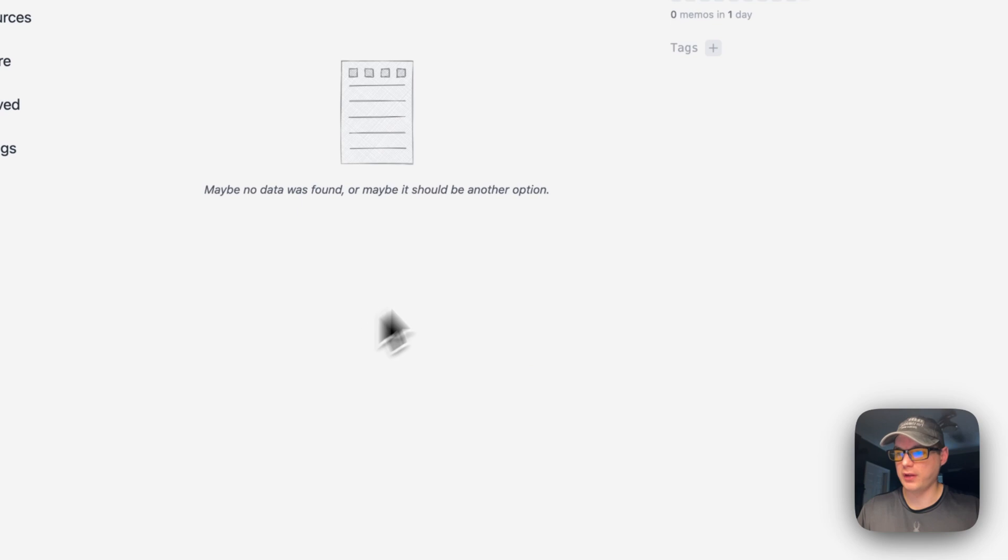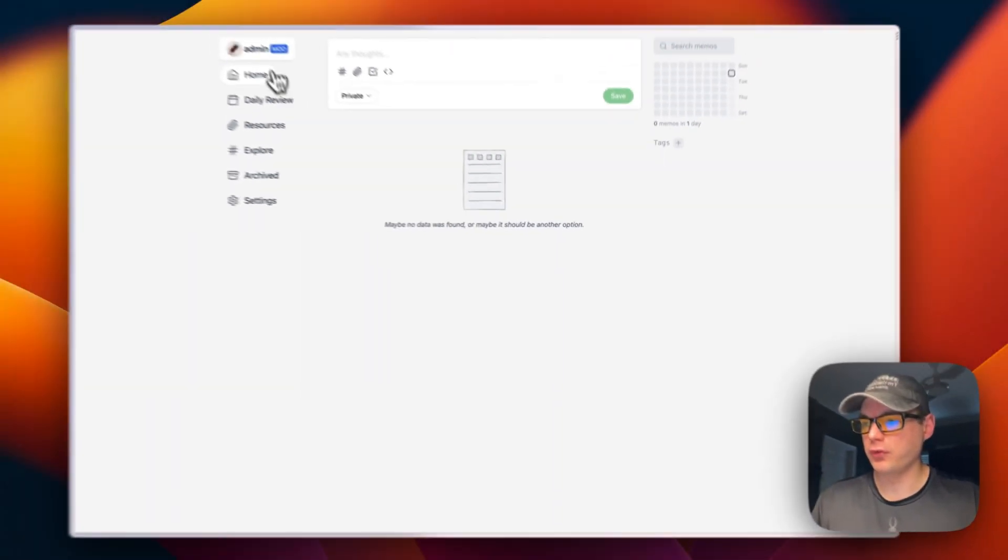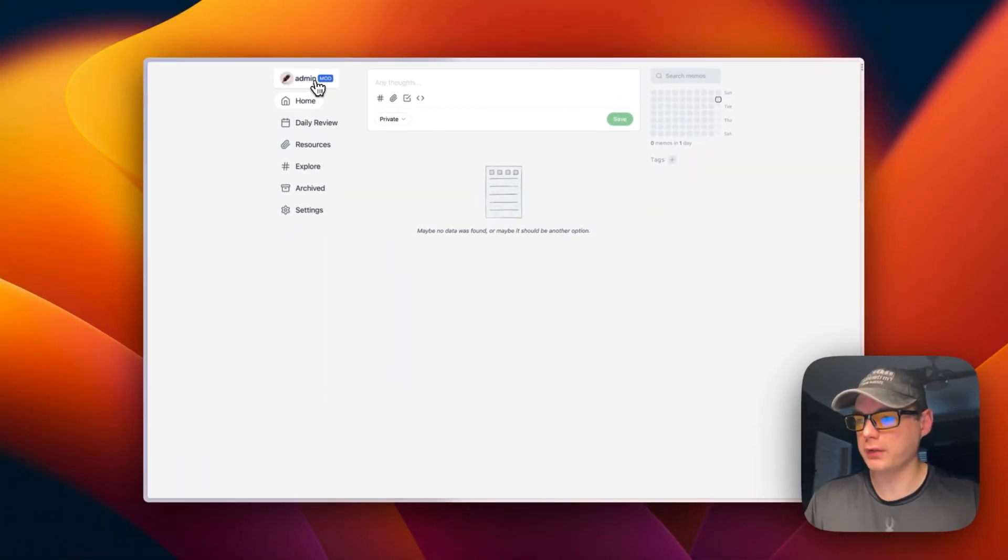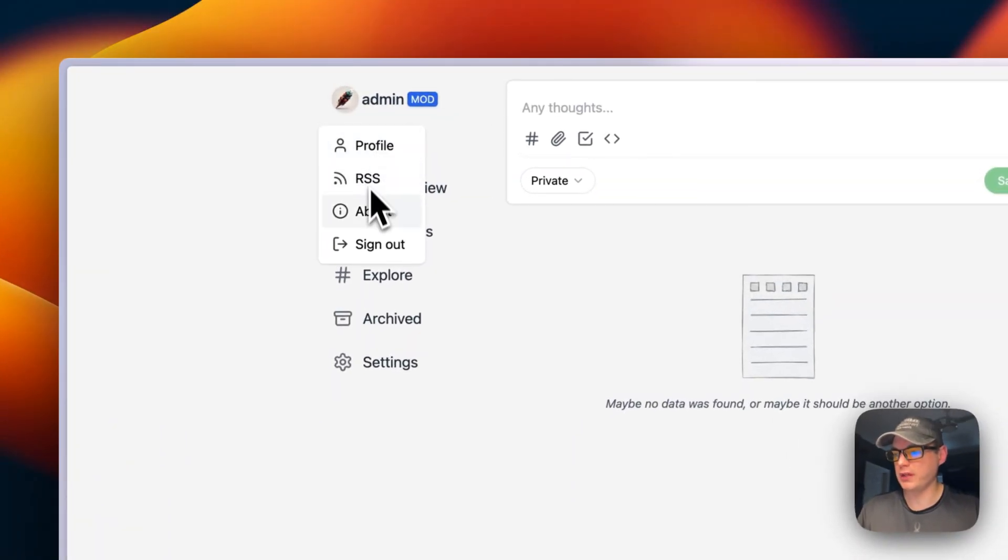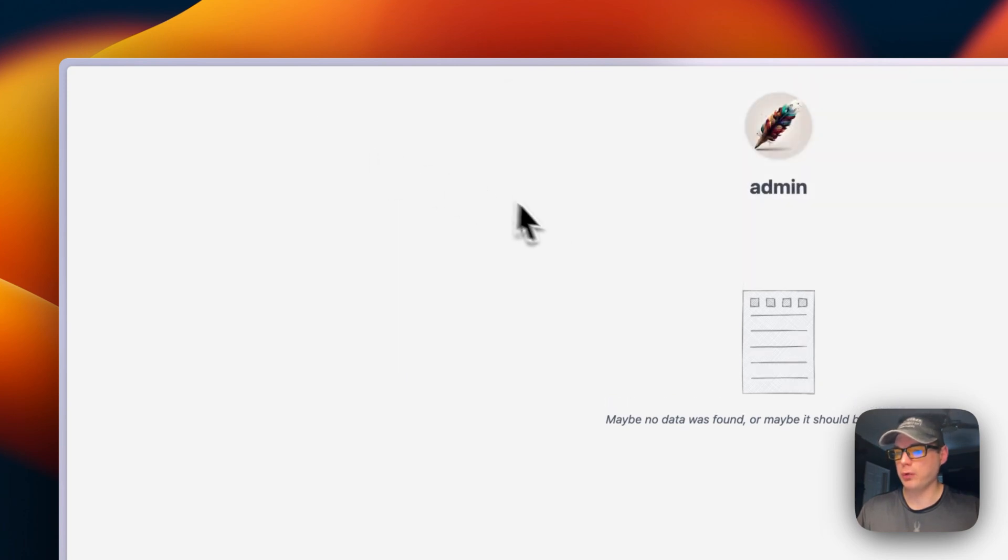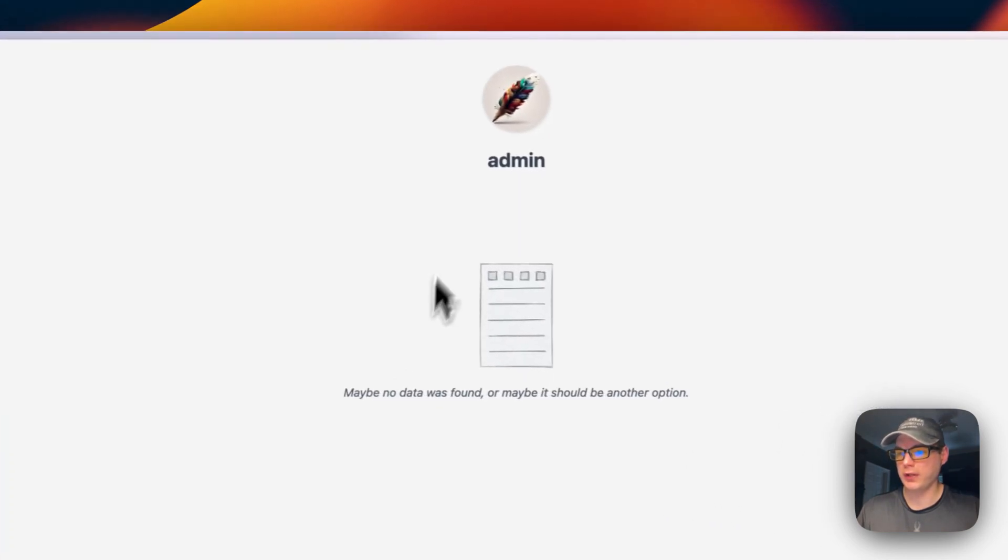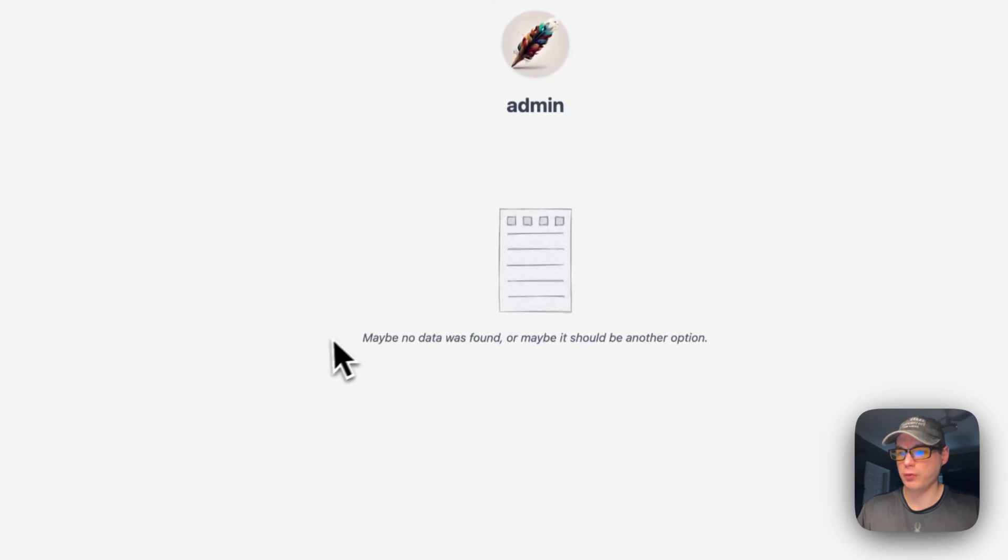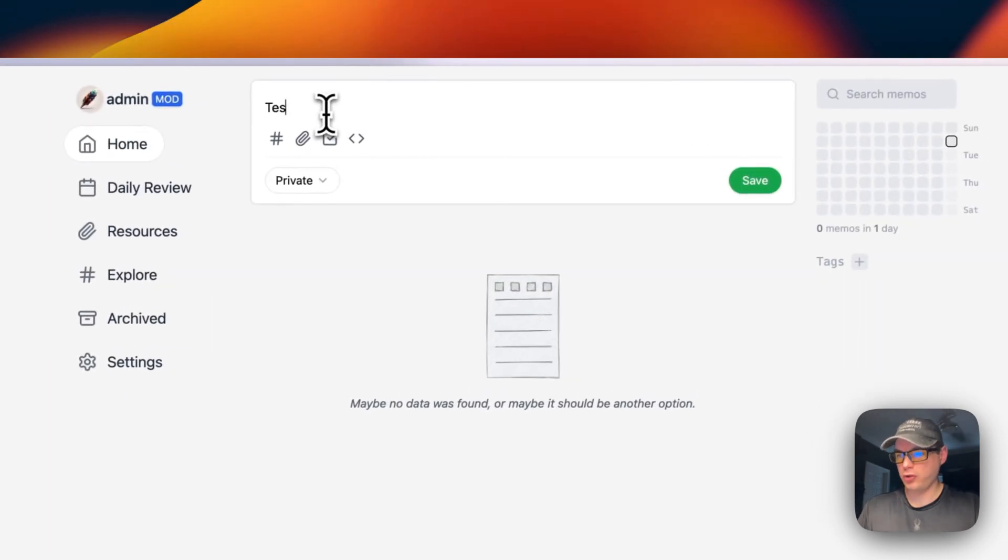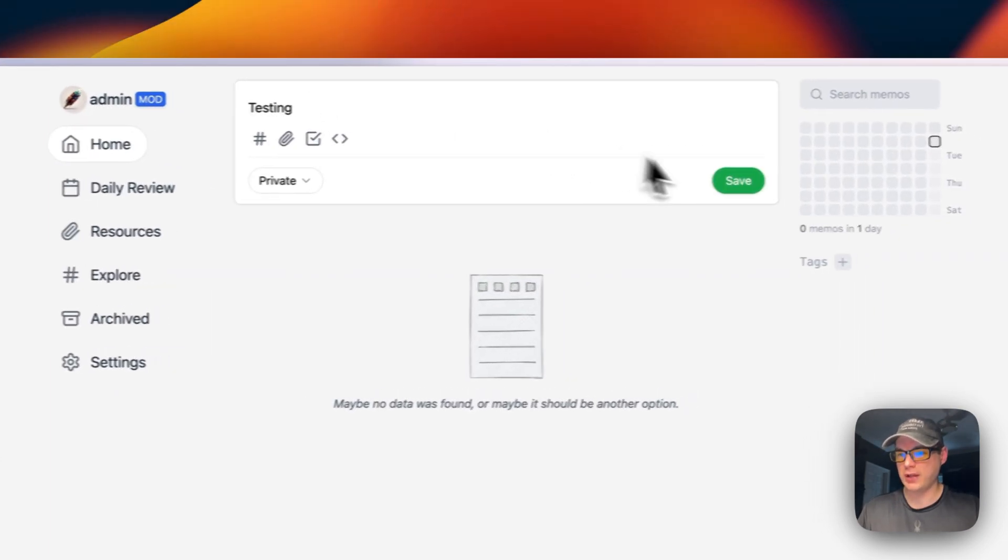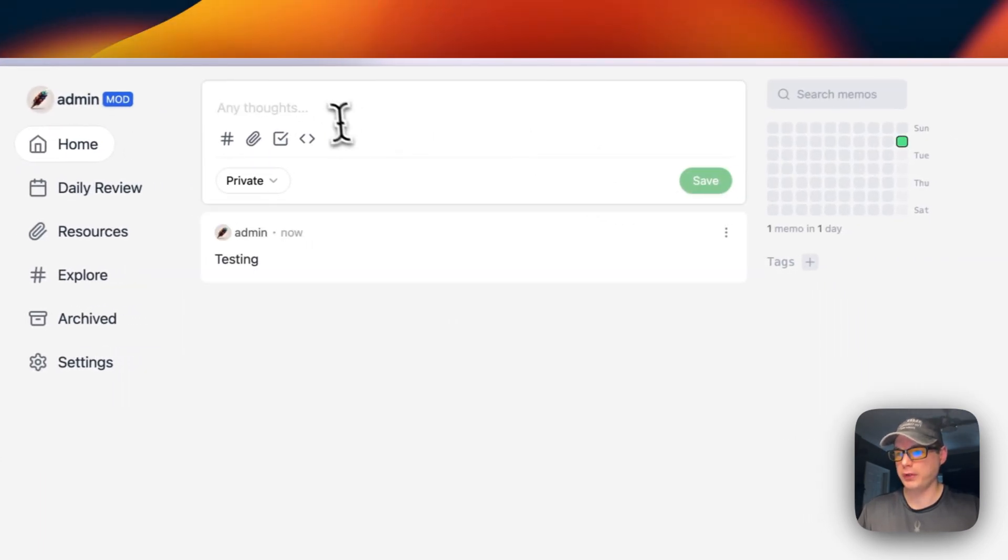Now we're a mod. You can see your profile, RSS feed, about, and sign out. You can go to profile and see there are no posts yet. I'll do some testing real quick.